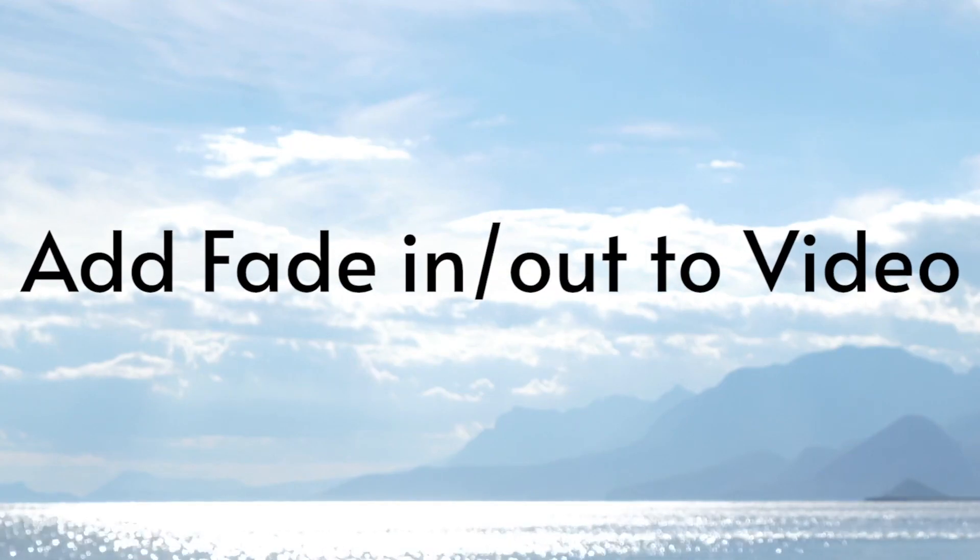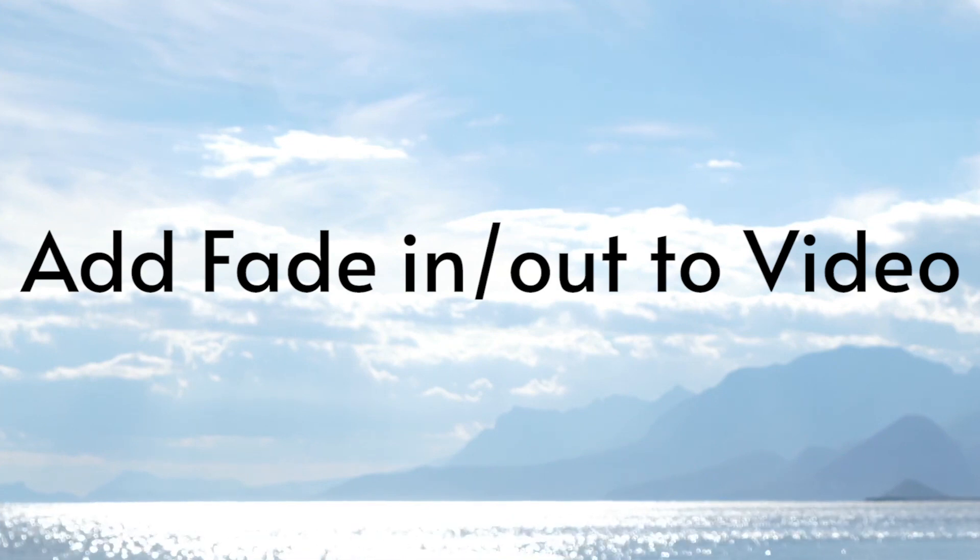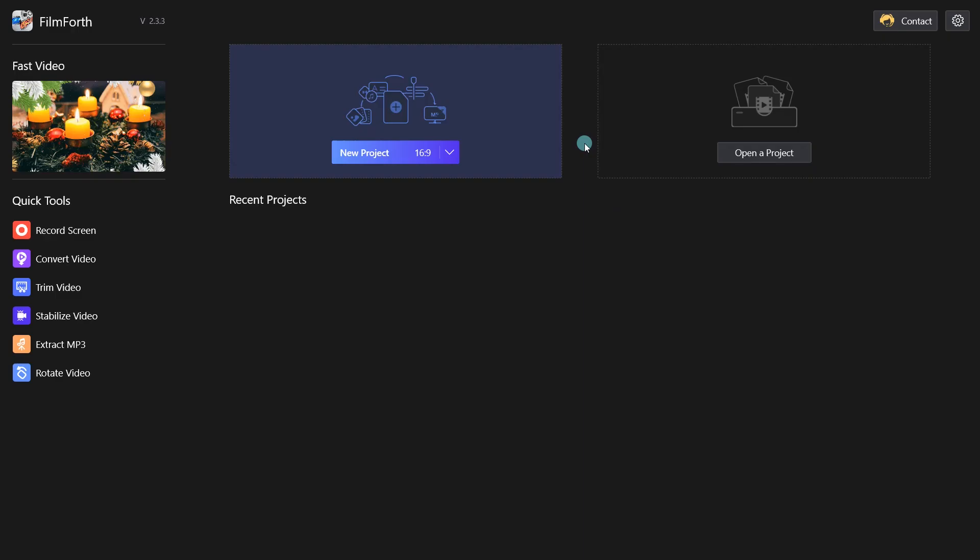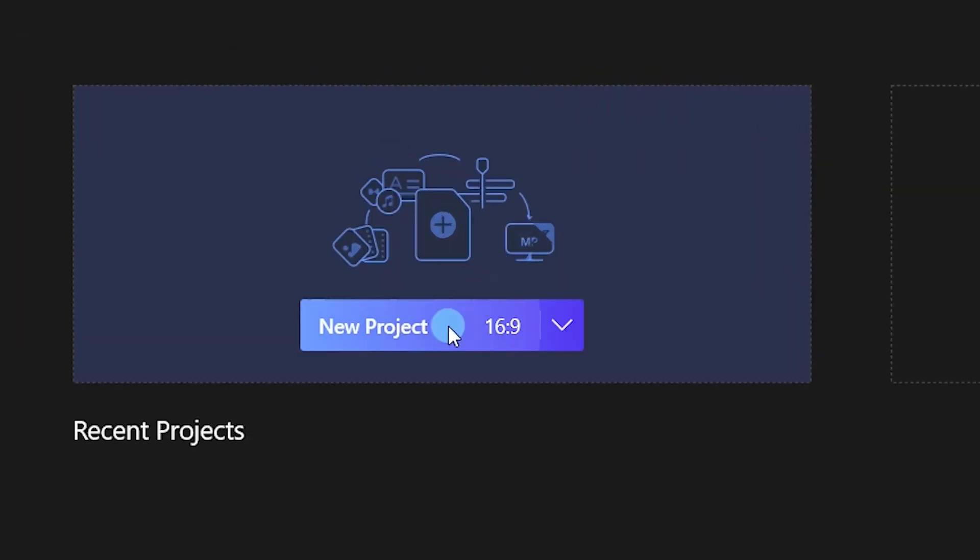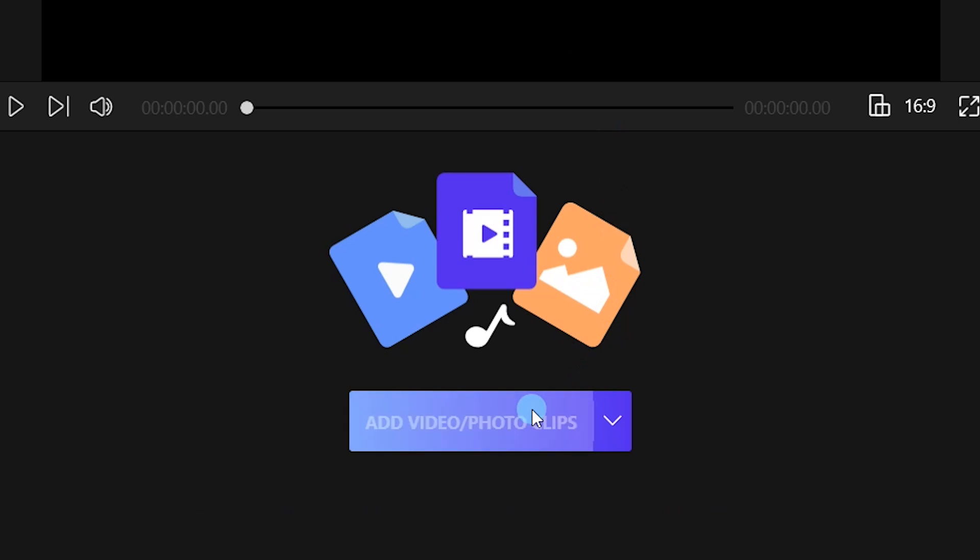First, how to add Fade In and Fade Out to your video with Filmforth. Launch Filmforth, click the New Project button, and import your video footage.